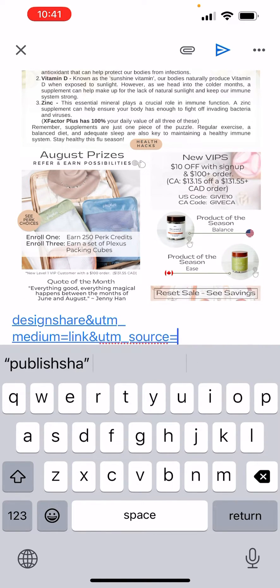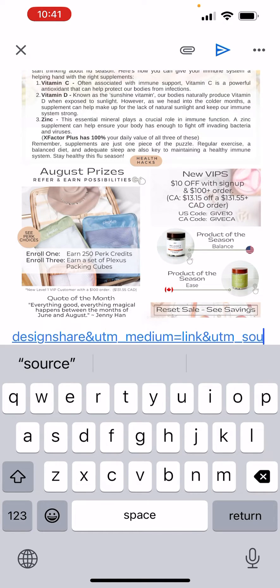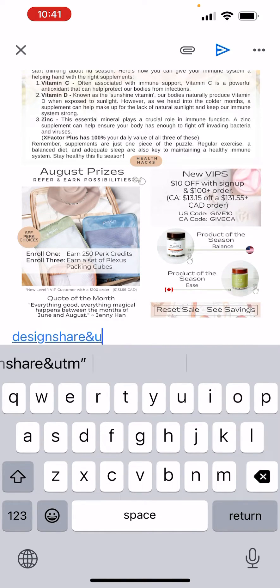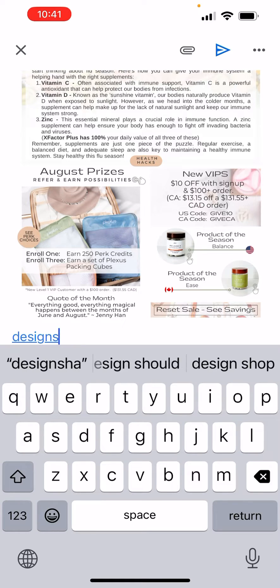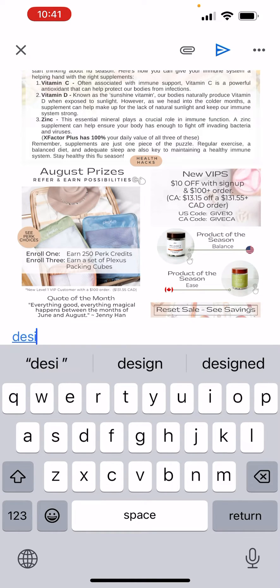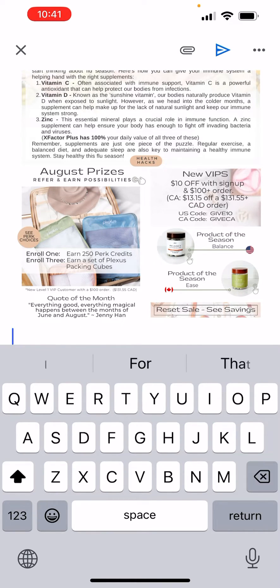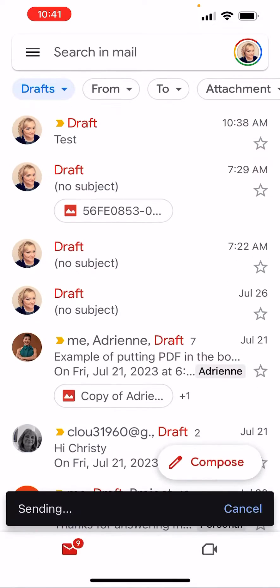Now the picture has the link on it, so be careful not to delete too fast or you'll delete the picture too. Then I'm going to send it to myself so we can see that it worked.